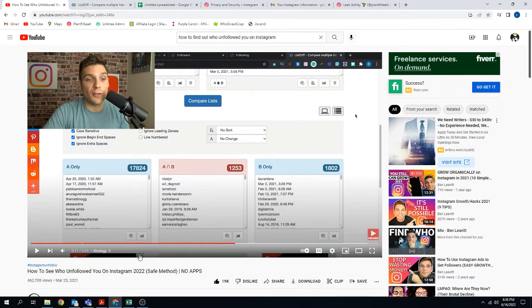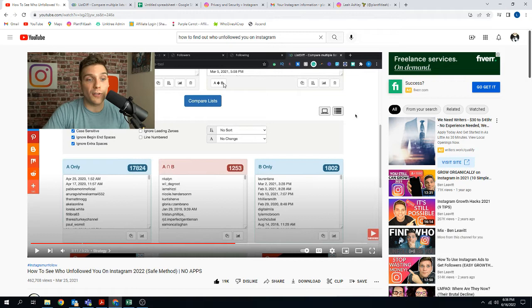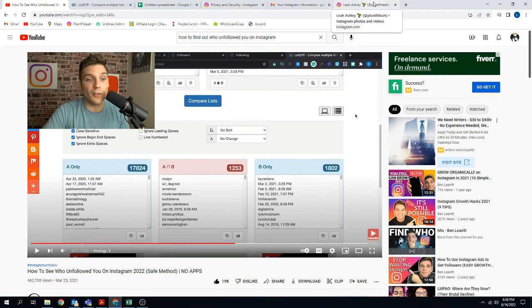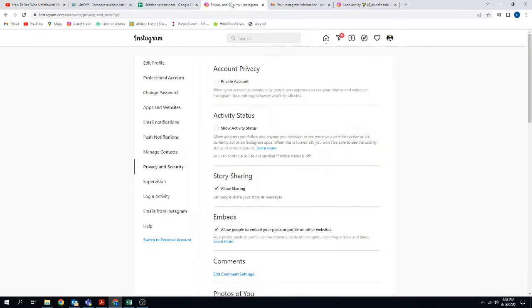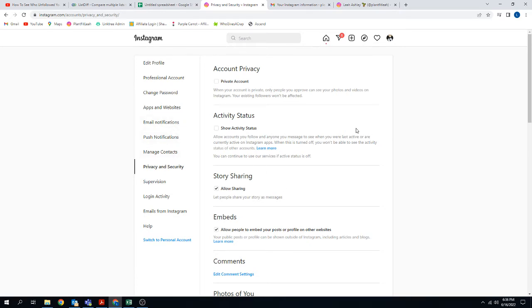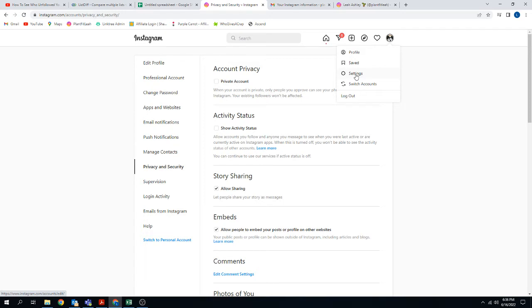So basically you have to go in and get your data from Instagram. You can request to have your data downloaded from them. That will be your first step. I'm going to go into this. I've already gotten to this page because I don't want you to see any of my information. Basically to get to this page, you're going to go up to your profile and go into settings. And then from that settings page, you're going to go into your privacy and security page.